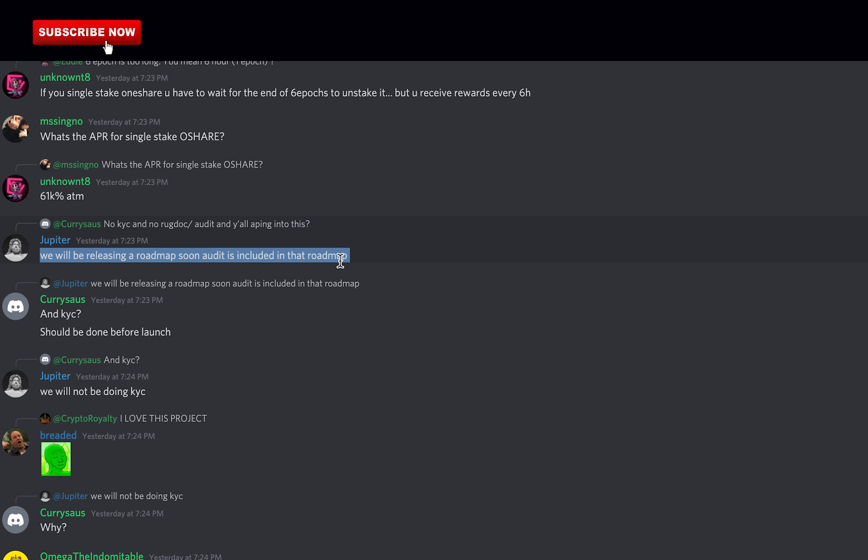Basically, an audit is conducted to discover errors, issues, and security vulnerabilities in the code in order to suggest improvements and ways to fix them. Unfortunately, they aren't audited yet. However, it is coming soon but those are only words. But to be fair, they just launched yesterday.